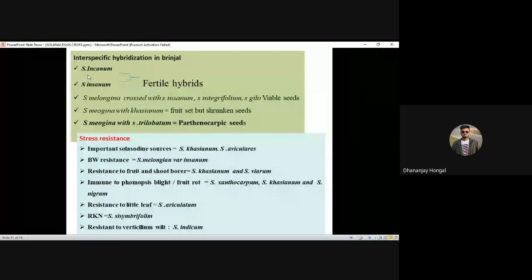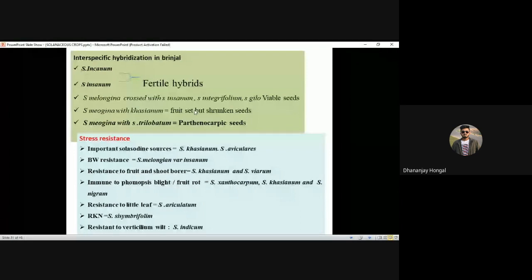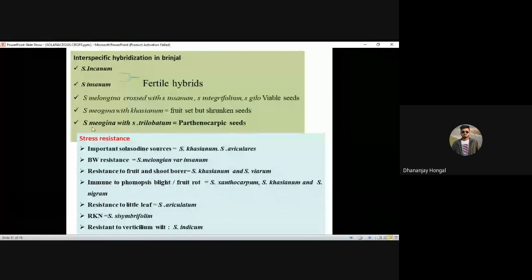For interspecific hybridization: Solanum incanum and Solanum insanum, when crossed with Solanum melongena (brinjal), give fertile hybrids because these are closely related species. Parthenocarpy means seedless (empty) fruits. Solanum muricatum × trilobatum gives parthenocarpic fruits — remember this cross.